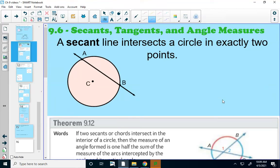In this lesson, we're going to go over a couple of theorems exploring the angles that are formed when we put lines through circles. It could be tangent lines like we had yesterday that just pass by a circle and touch it at one point, or we're adding in a new type of line today: a secant line.